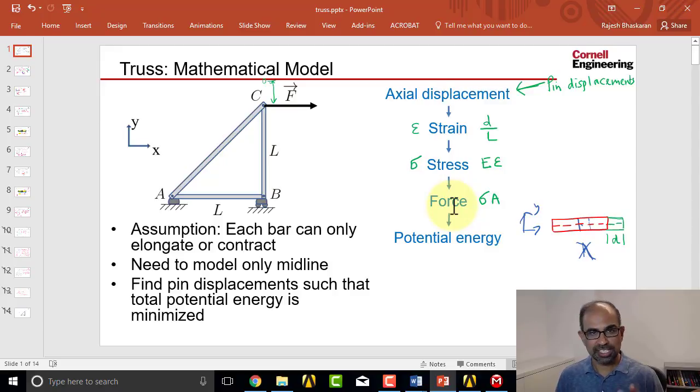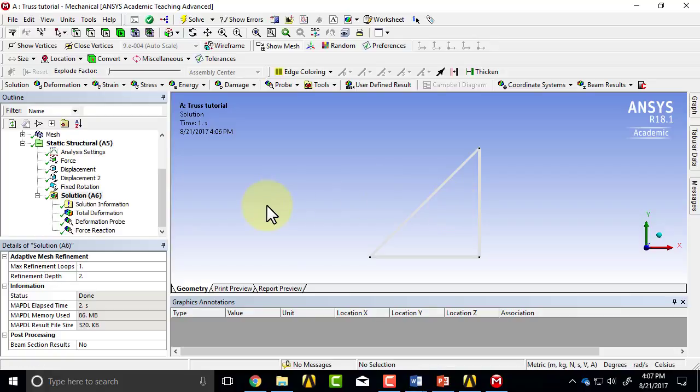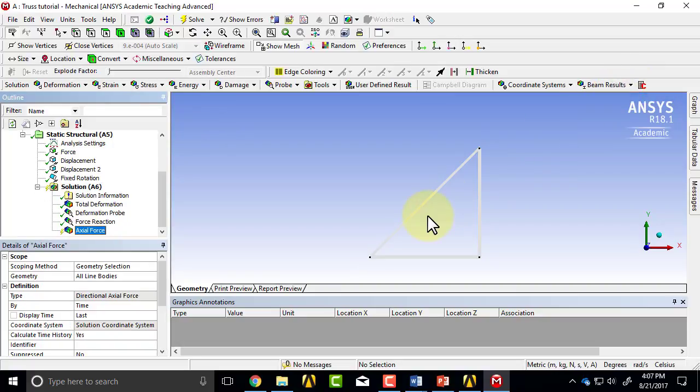So let's get ANSYS to do that. I'll go back to my ANSYS model, highlight solution in the tree, and select beam results, axial force.